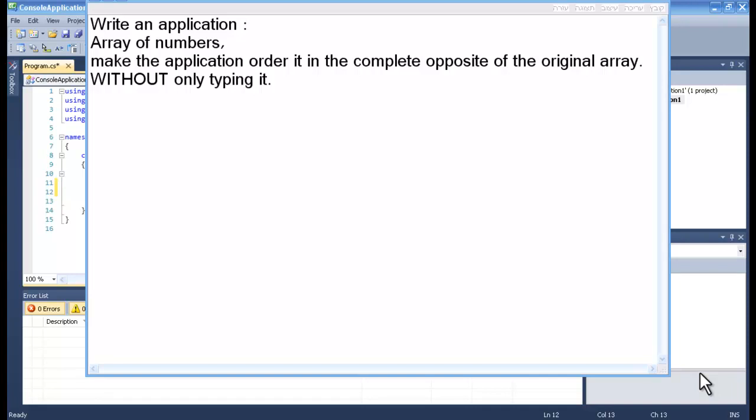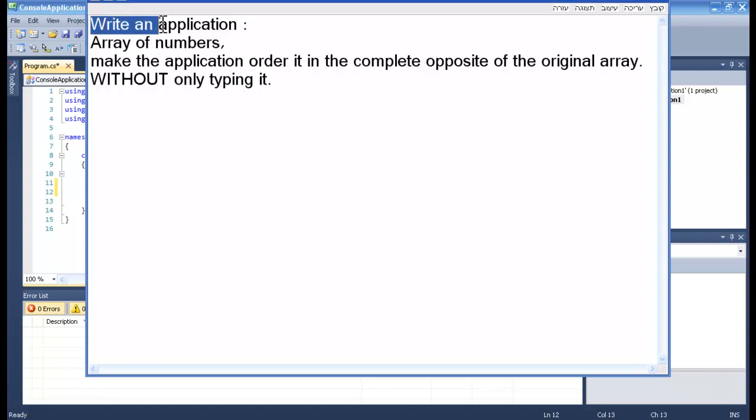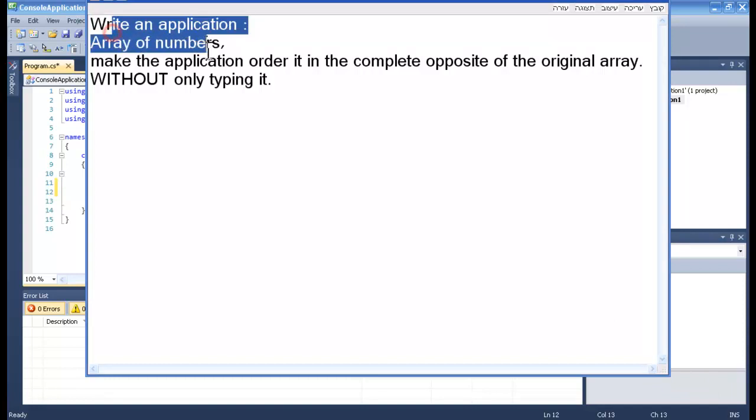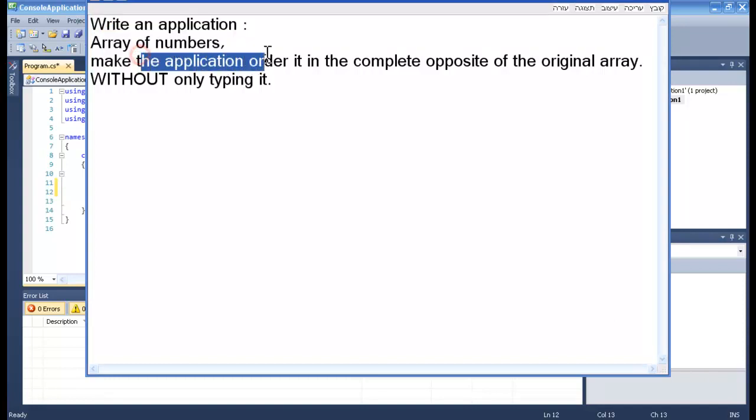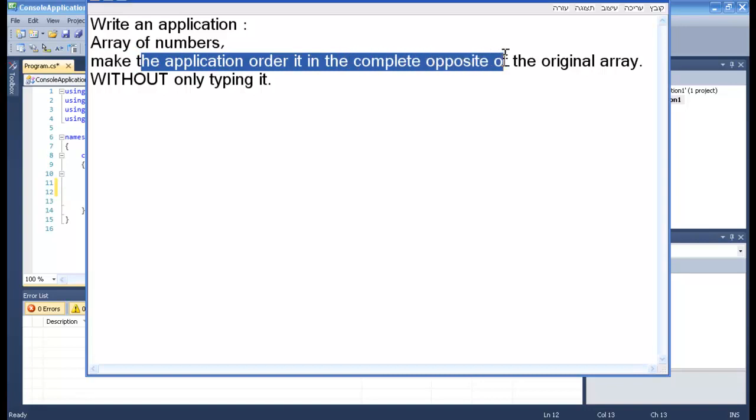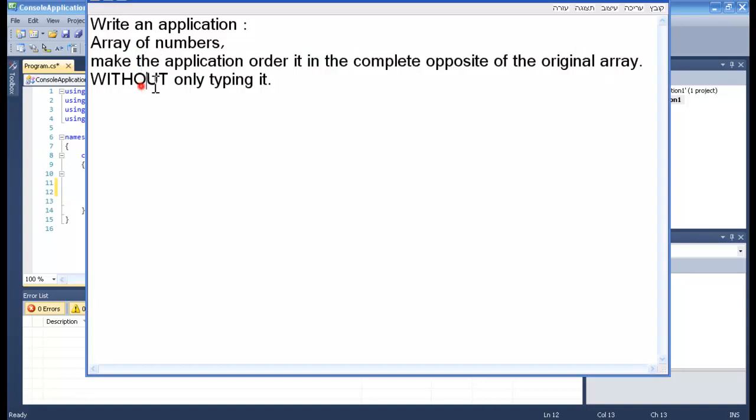Hello and welcome to my homework. Today we have a really nice question: Write an application with an array of numbers, make the application order it in the complete opposite of the original array without only copying it.